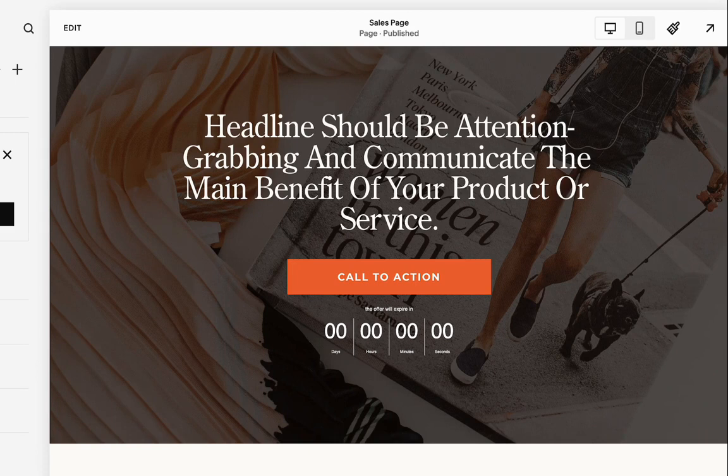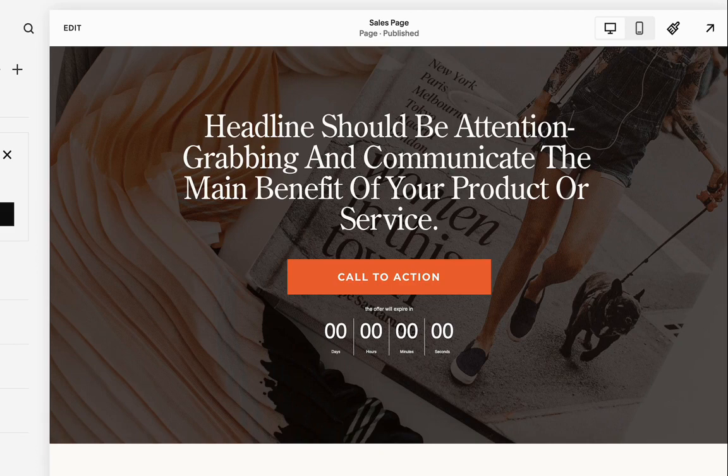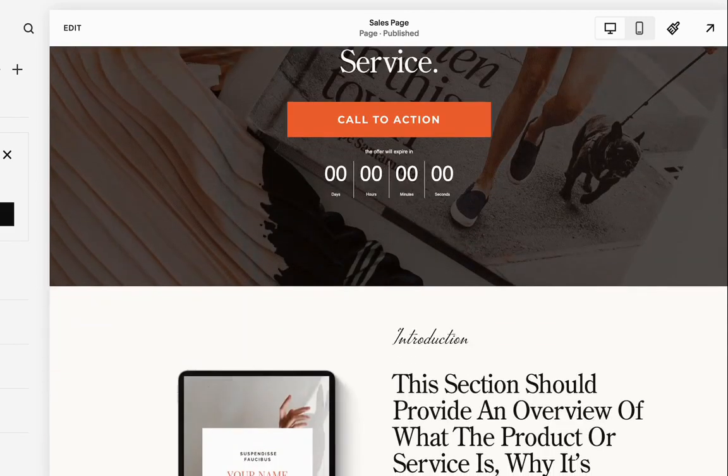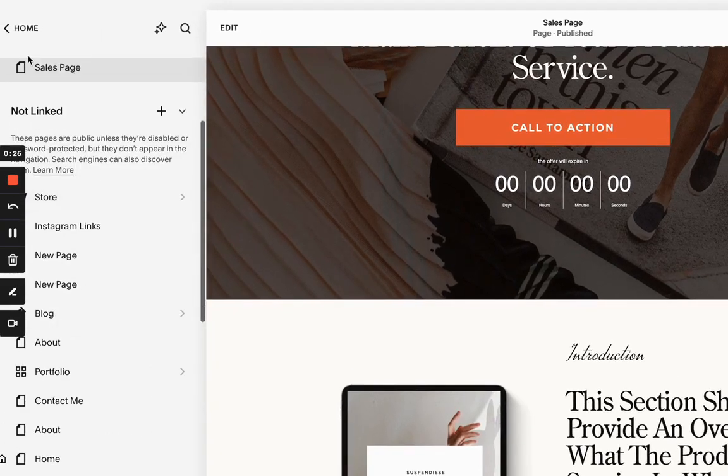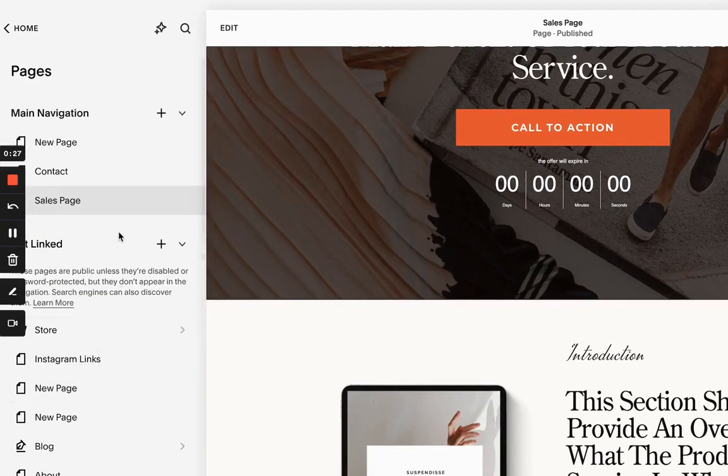There's a few options you can go about it in Squarespace. So the first one, if you have an e-commerce plan, you can actually create a product and embed that product onto your sales page.